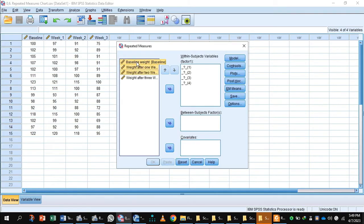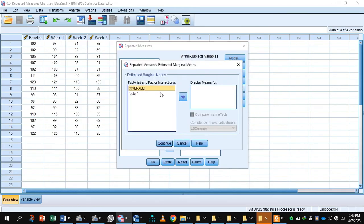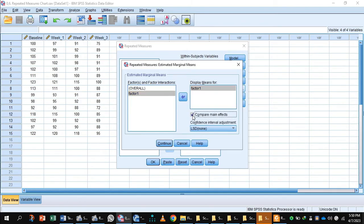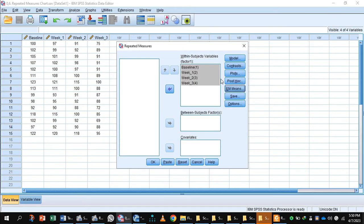Select your target variables and with the arrow button, move them to the within-subjects variables box. Press the EM Means button and move the factor variable to display means. Check compare main effects, select Bonferroni, and press continue.